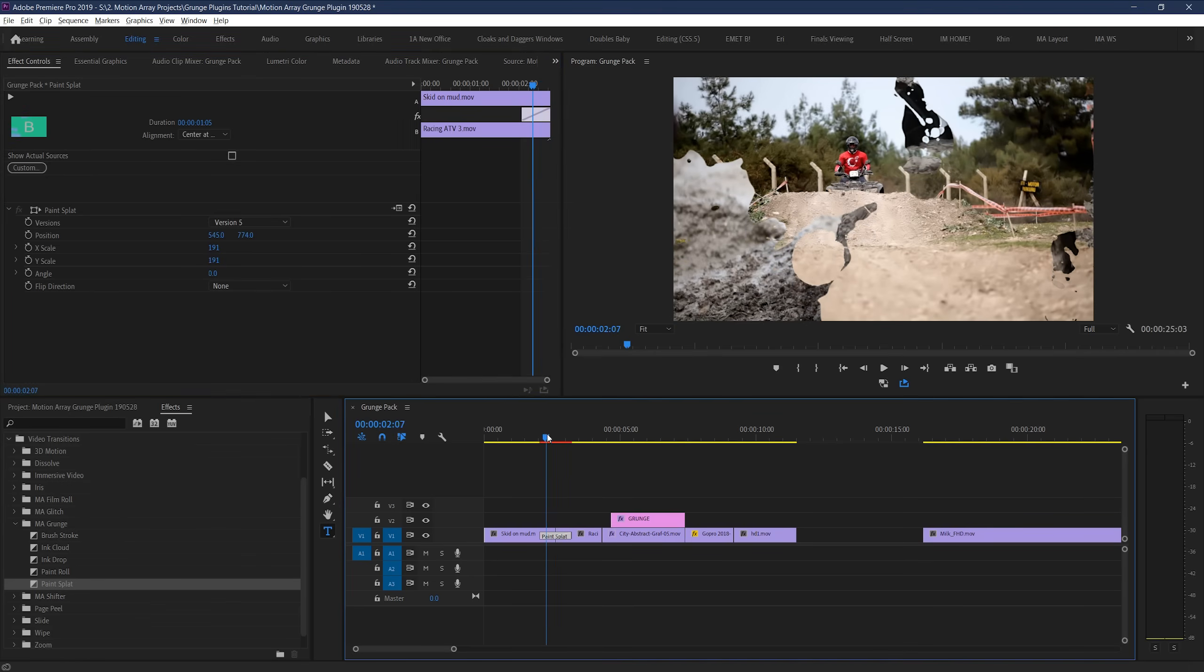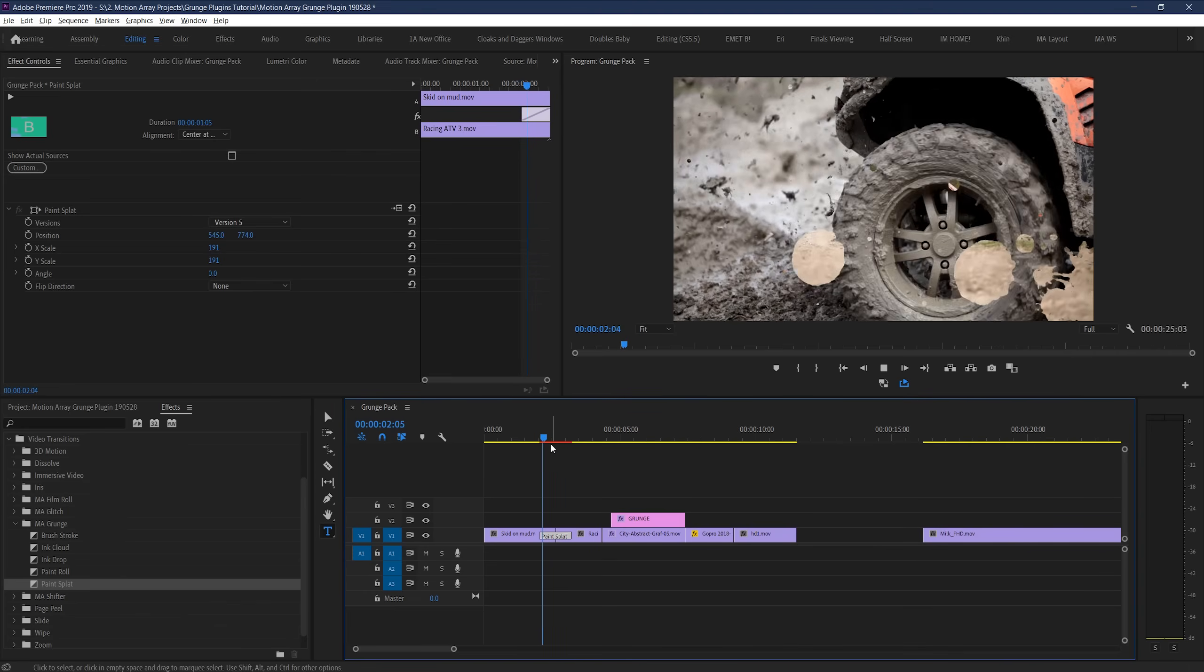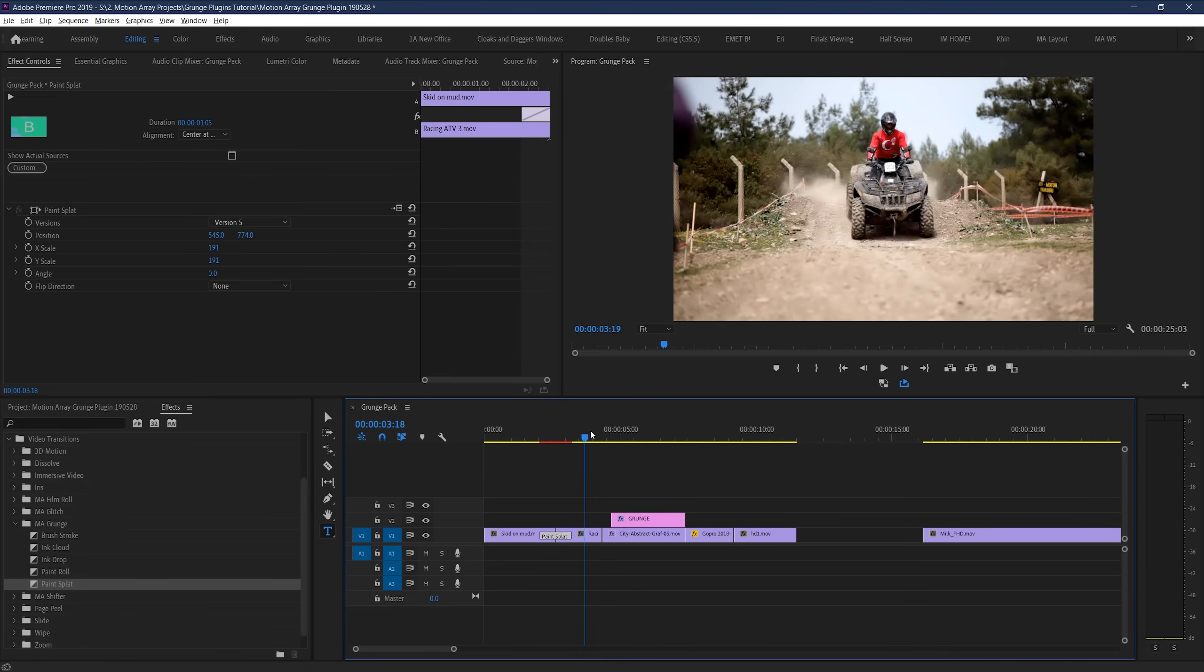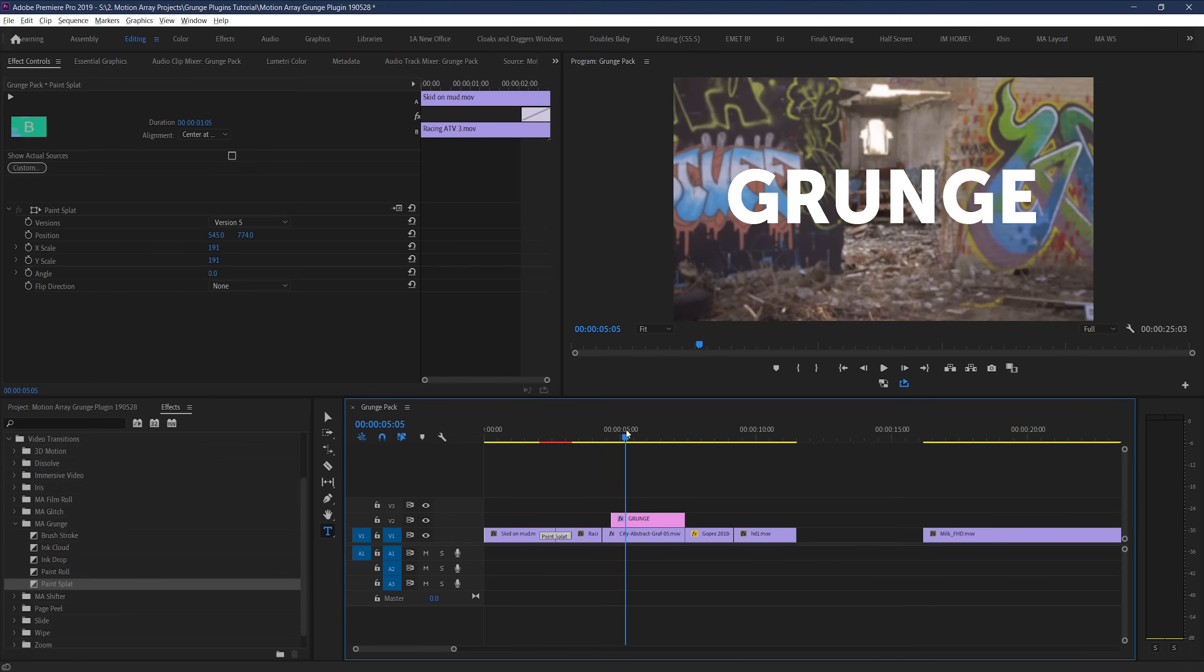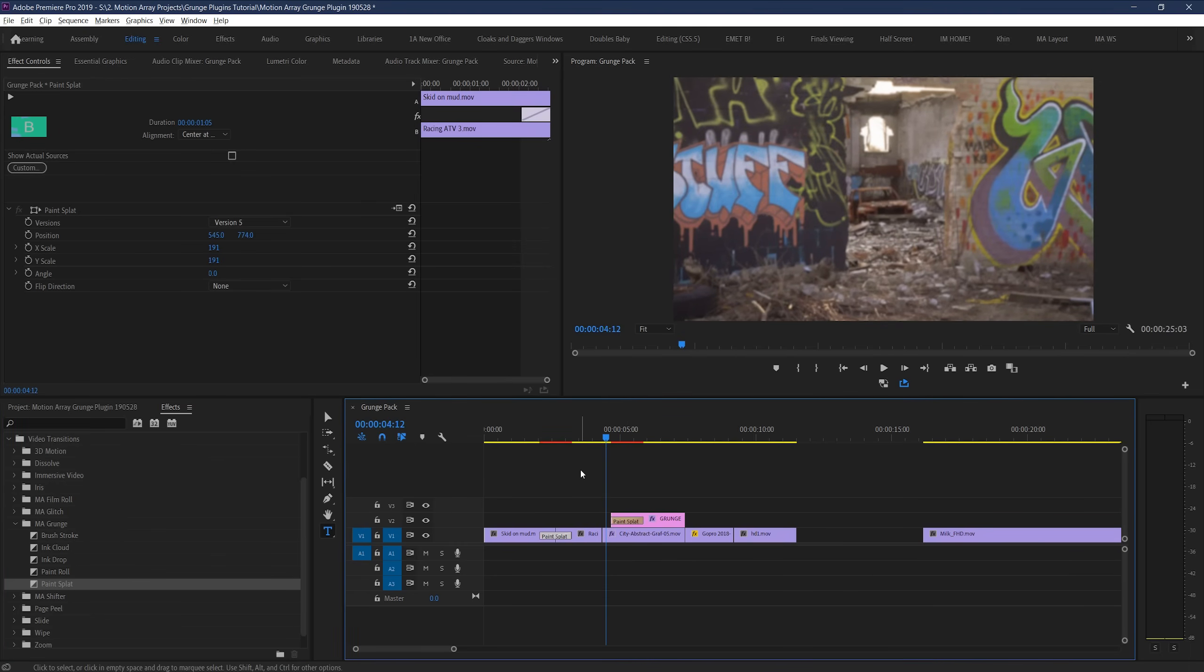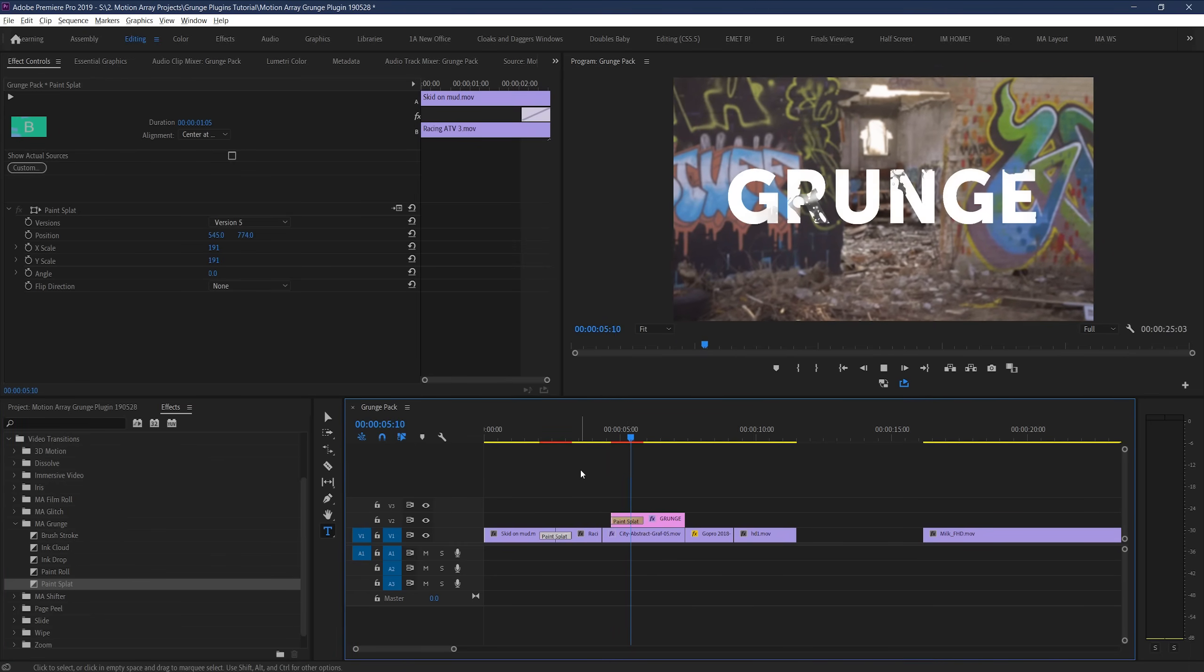Cool, right? Keep in mind though, when you're using these transitions over text, you likely won't have to scale up at all in order to prevent seeing edges when you move it around the frame.